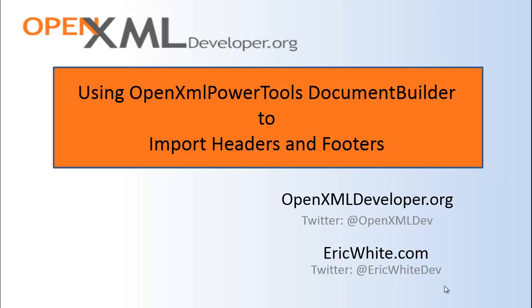Today I am going to discuss how you can use DocumentBuilder to combine headers and footers from one document with the contents, in other words the main document body, of another document.